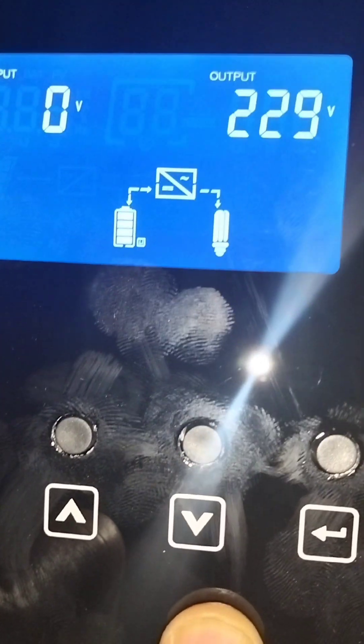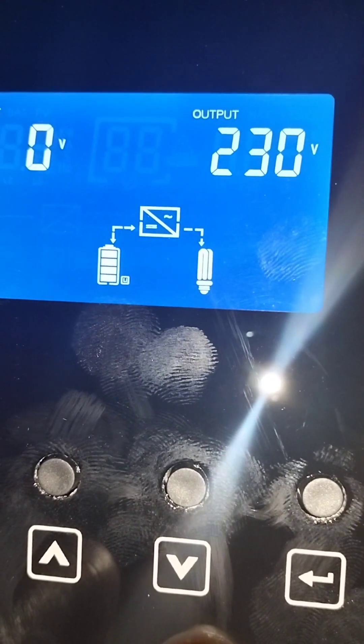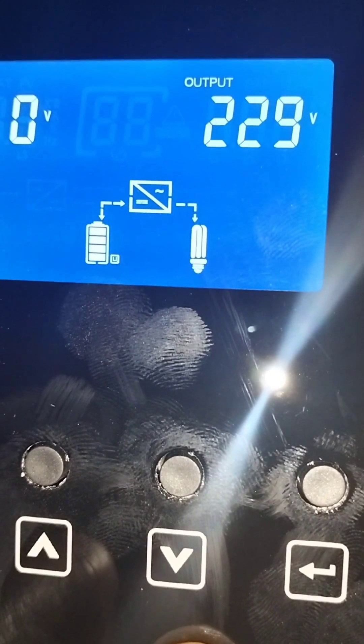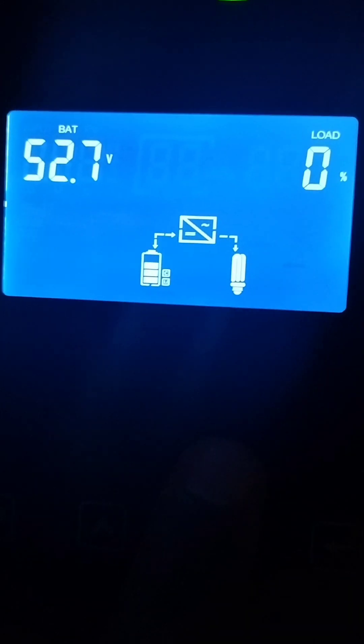Lack of communication is what always causes your inverter to report the battery as full while the batteries are not full. Whenever you are using lithium batteries that can communicate with the inverter, make sure the communication is well connected. The communication has come back now — you can scroll and check. You see it has shown the percentage.